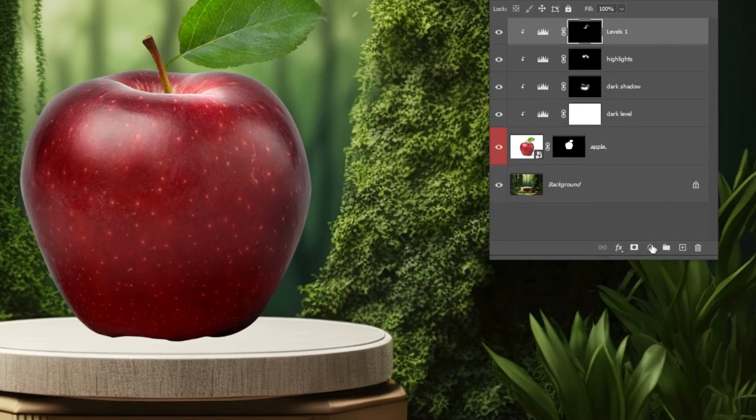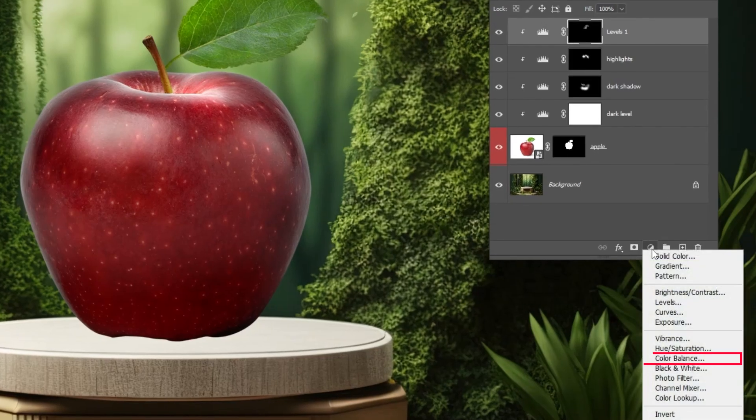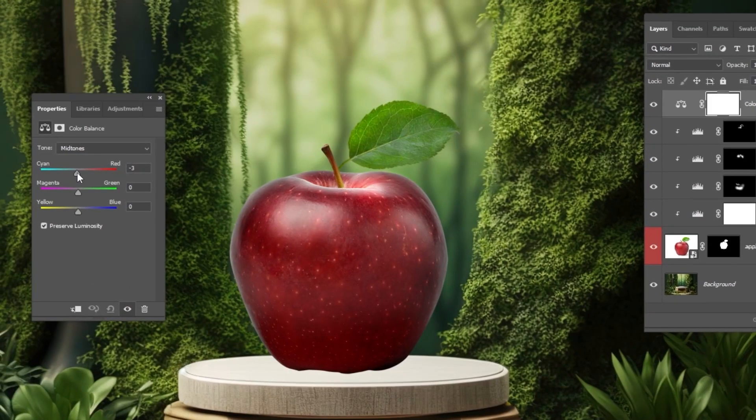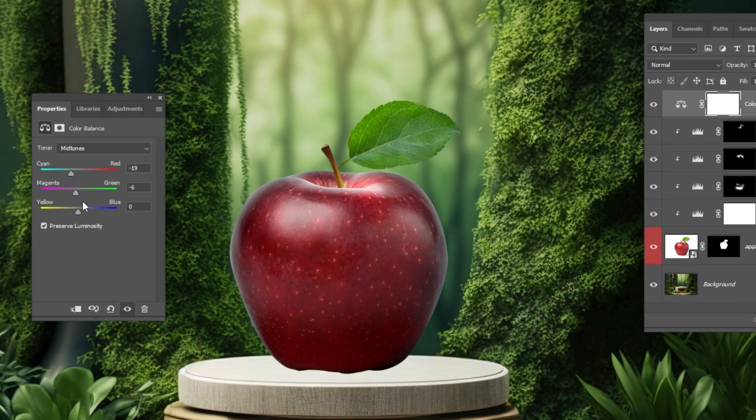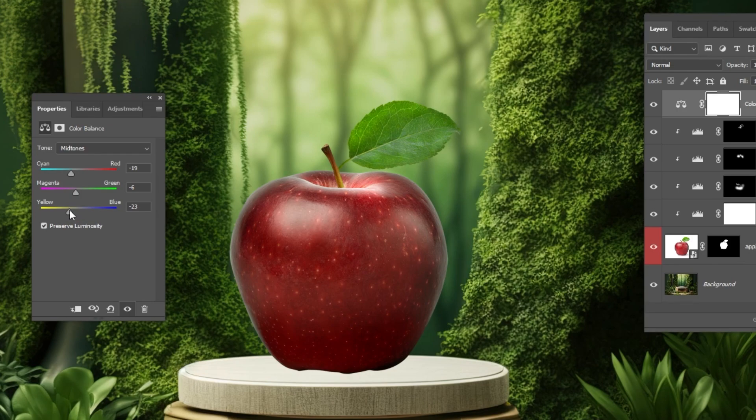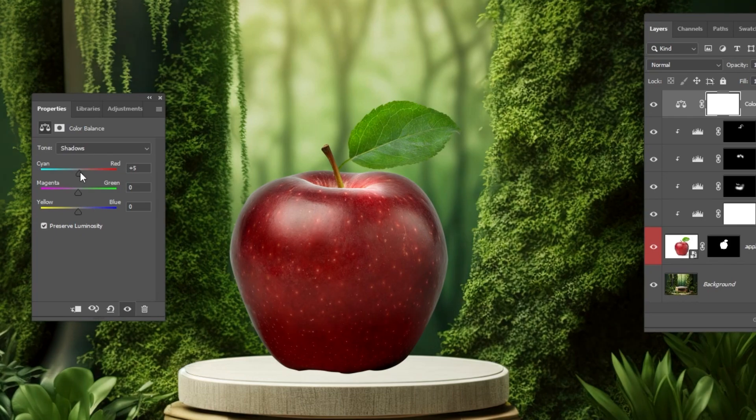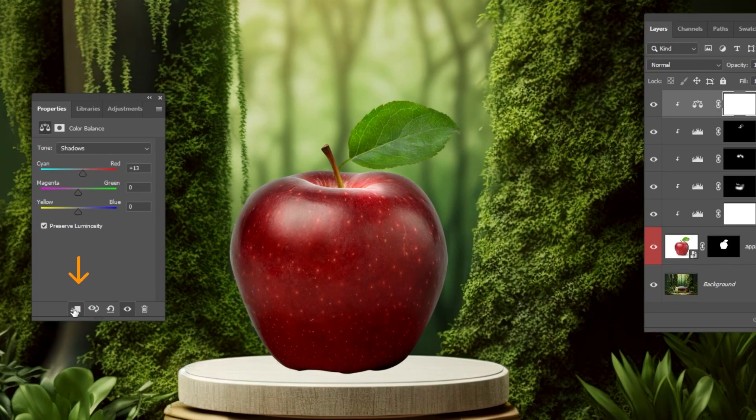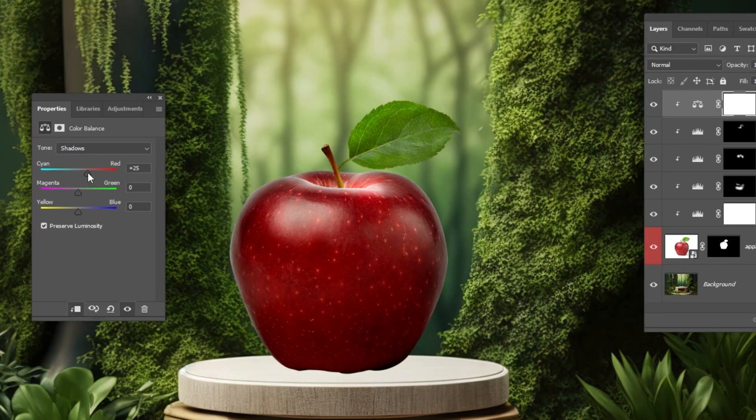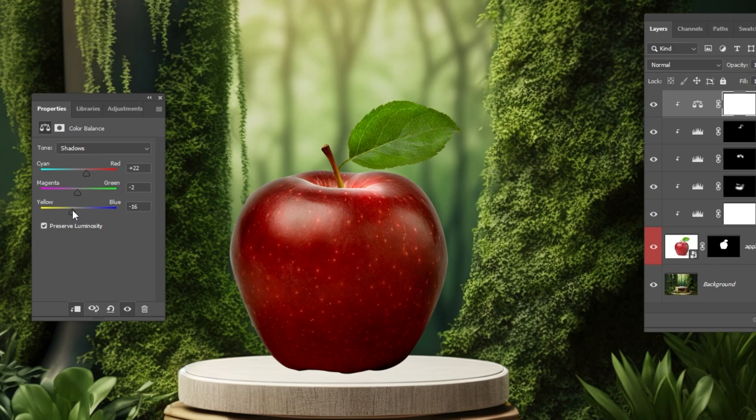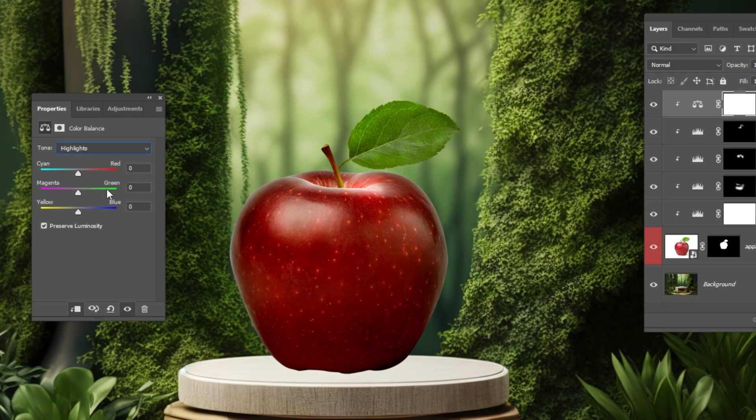Now go to Adjustment Layer and choose Color Balance. Follow these settings. Don't forget to click on this icon to only affect the layer below, which is the apple. We are adjusting the colors of the highlights, shadows and midtones to match the background.